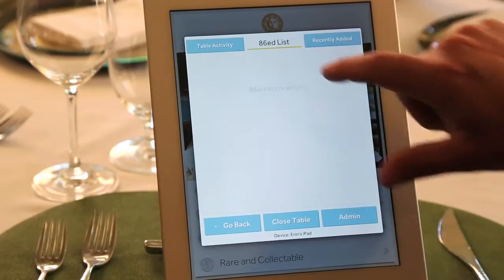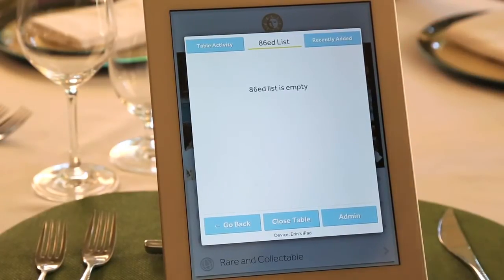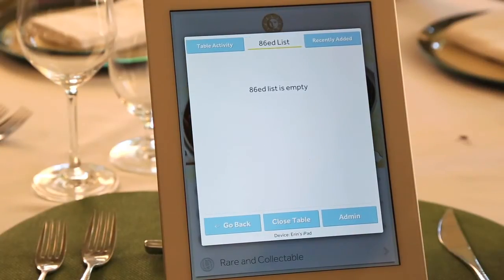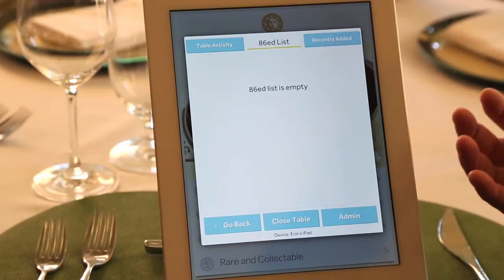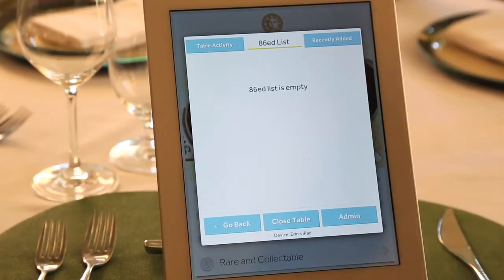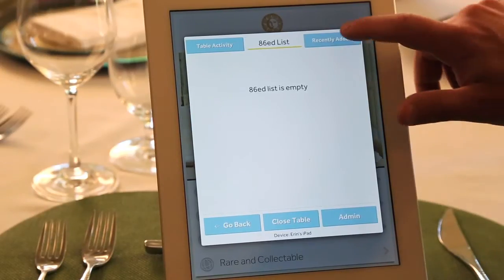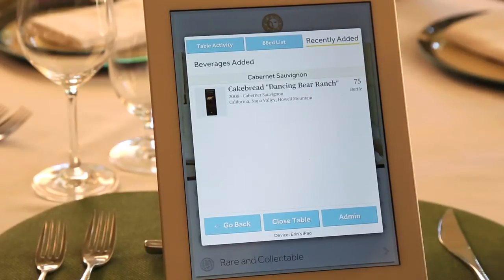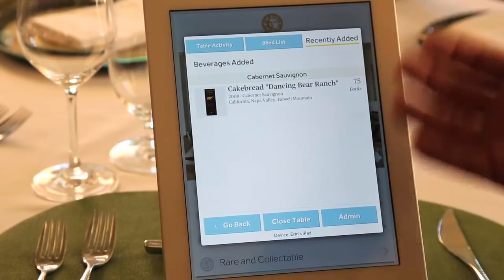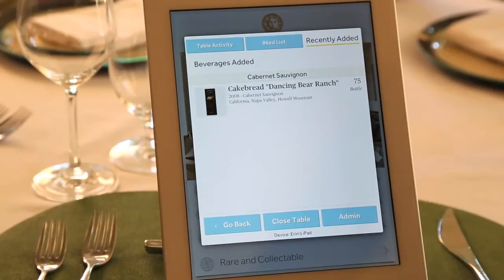There's also an area for 86 lists. Think of a waiter who's been off for two days and doesn't know what you've been out of — you can grab any iPad in the room and see what's been 86'd for that particular night. Or recently added: anything added in the last seven days can be viewed so that if you're off for a couple days, you can see what was added to the list.